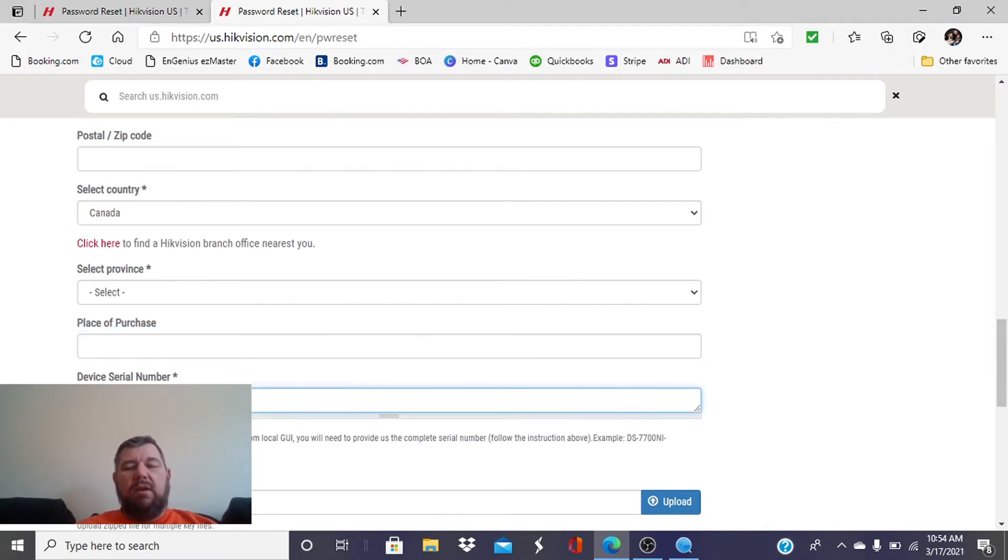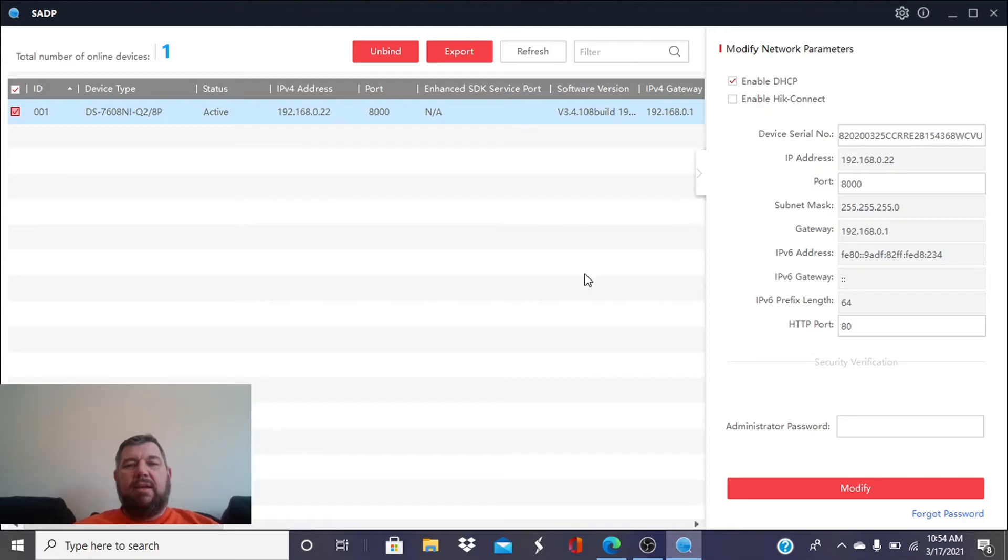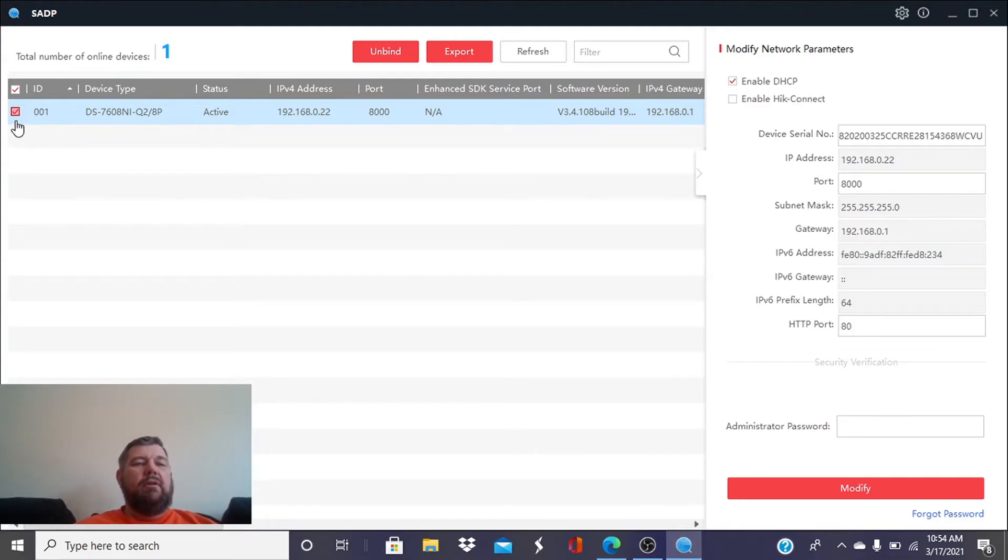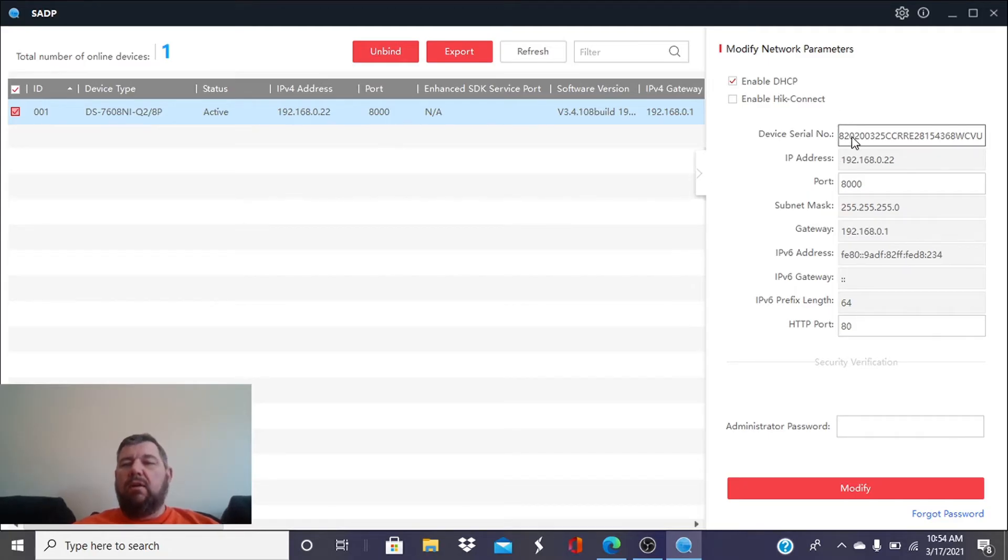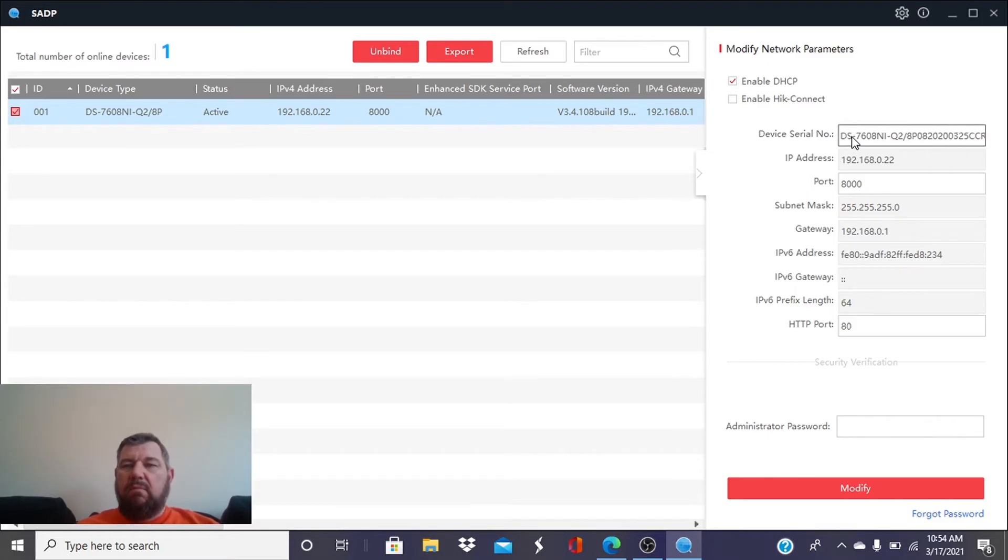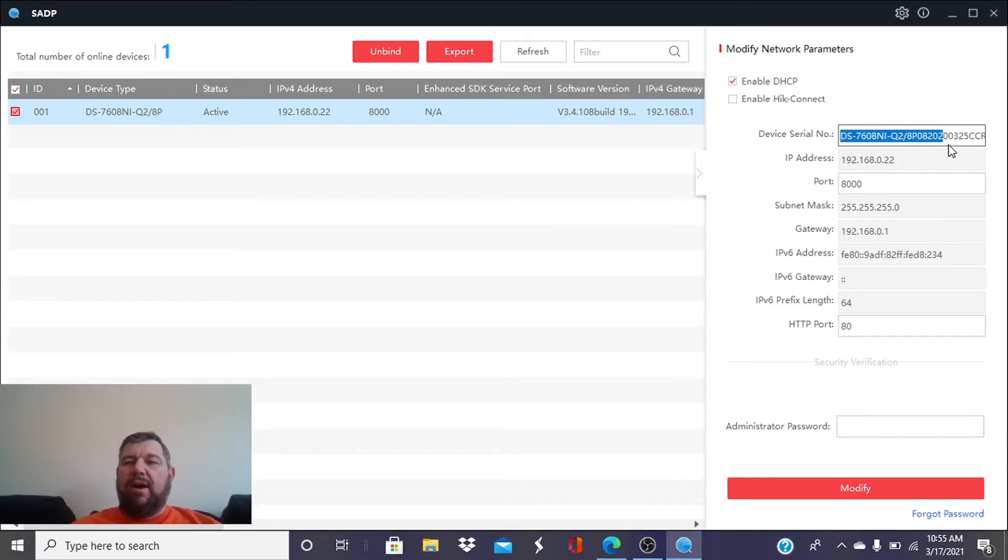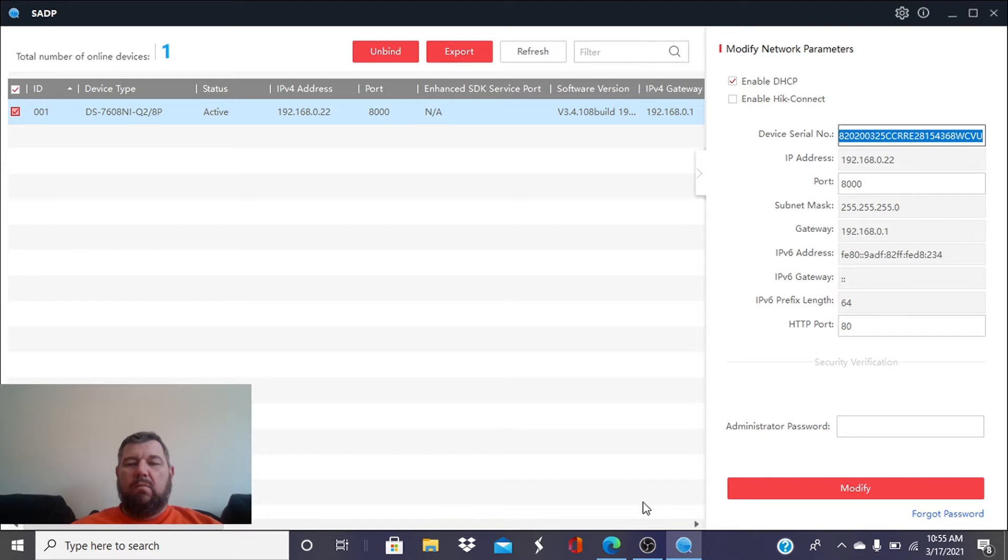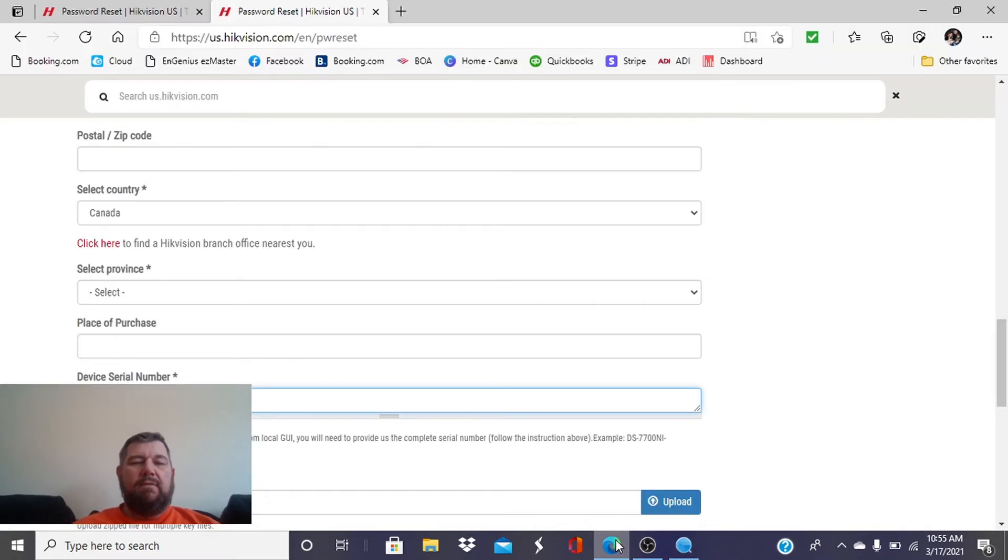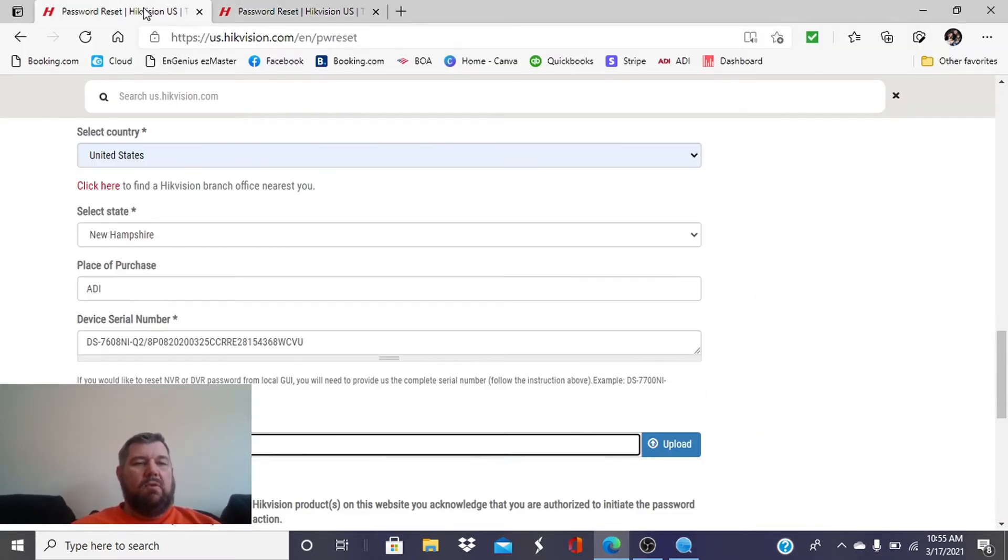Now the serial number, we're going to get from SADP. If we go back into our SADP tool, you'll see the device is still checked. Over here on the top, you will see device serial number. You're just going to highlight that and copy it. We're going to go back to Hikvision's website, and we're going to paste it.